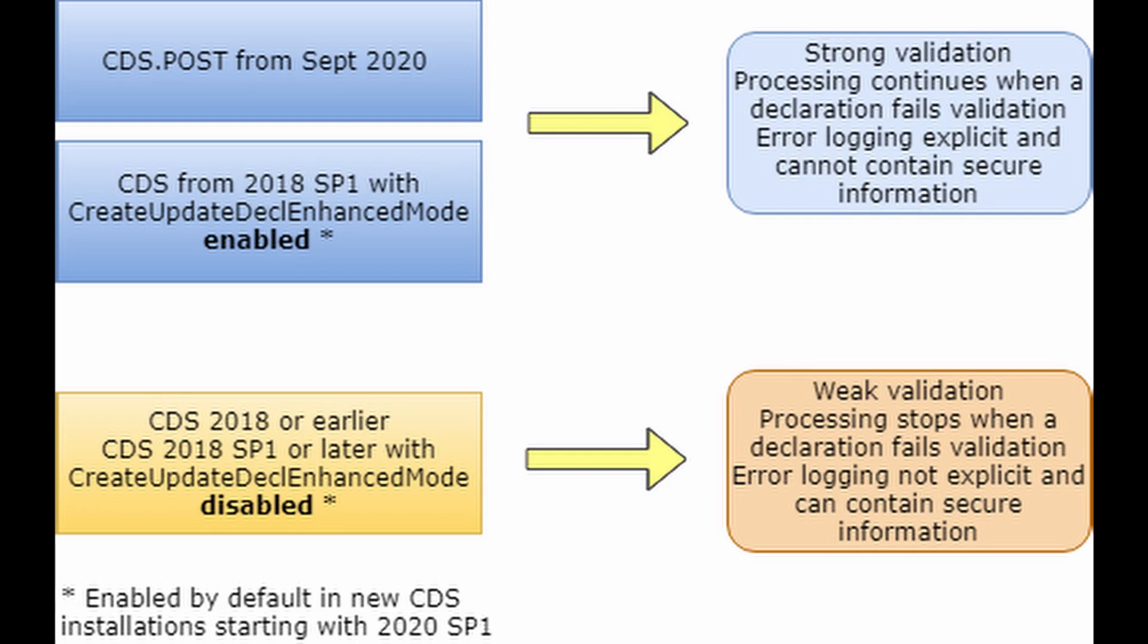If you are working with a local CDS web instance with an earlier version or migrating your local CDS from an earlier version, you are highly encouraged to enable enhanced mode to benefit from the new declaration validation behavior.